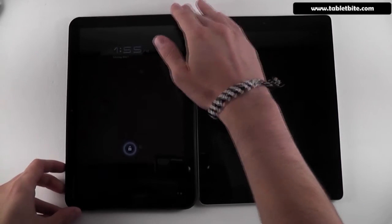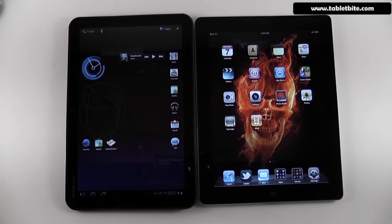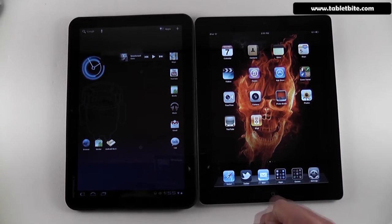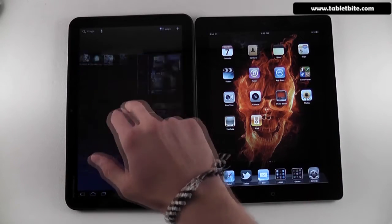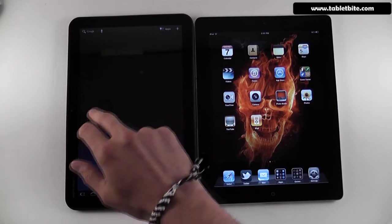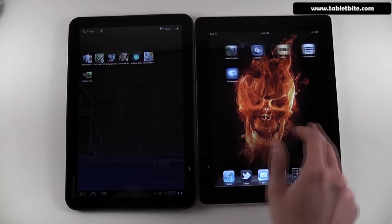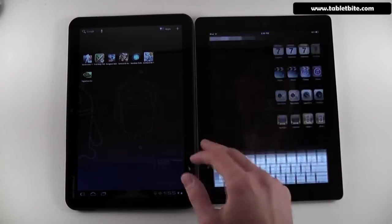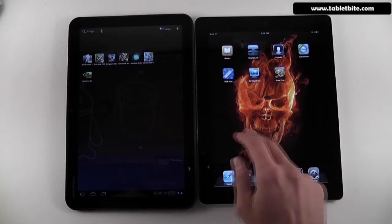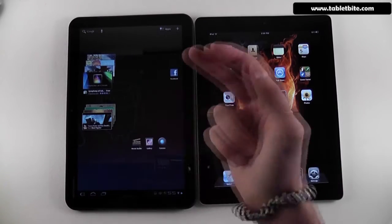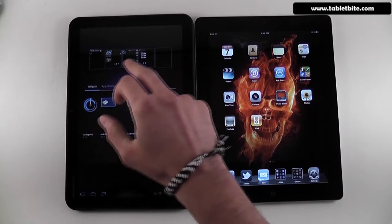Let's power on the devices. You can see this is how you unlock the screens on these two devices. First of all, you're going to notice that Honeycomb is a lot more customizable than iOS. You get a bunch of different panels here for the home screen — actually five — so there's a lot of landscape for you to use. You have a lot of different screens as well on the iPad, however on the iPad you can only add icons — shortcuts to applications. On Google Android you can add a lot of widgets as well.